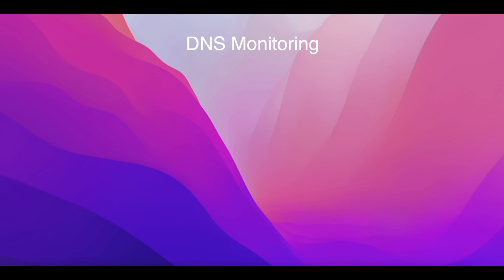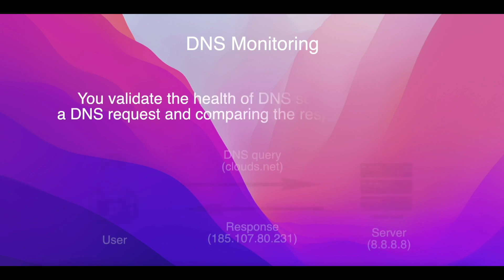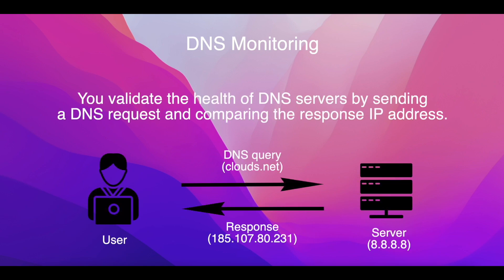By enabling DNS monitoring, you validate the health of DNS servers by sending a DNS request and comparing the response IP address.